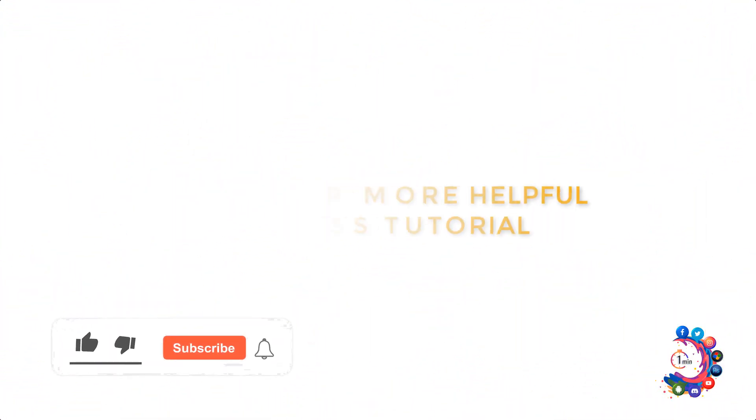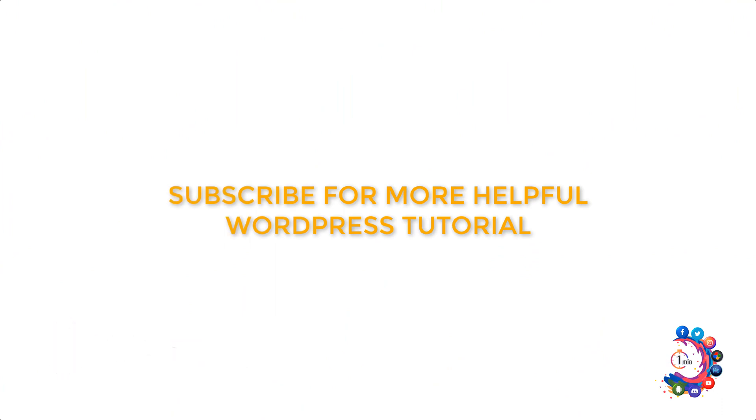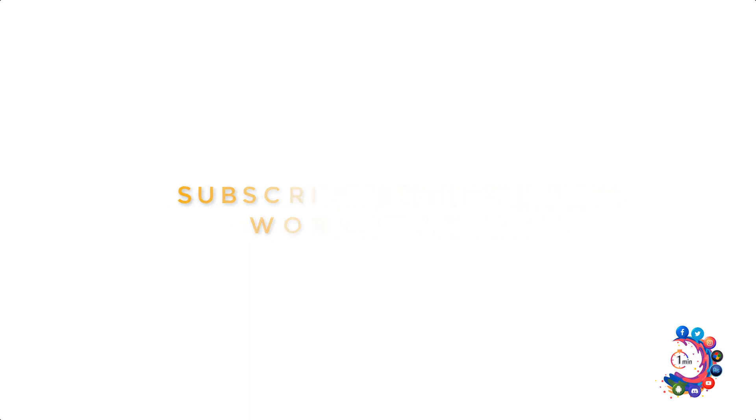So this was the way we can install WordPress in cPanel. If you find this video helpful, make sure to subscribe. Thanks for watching this video.